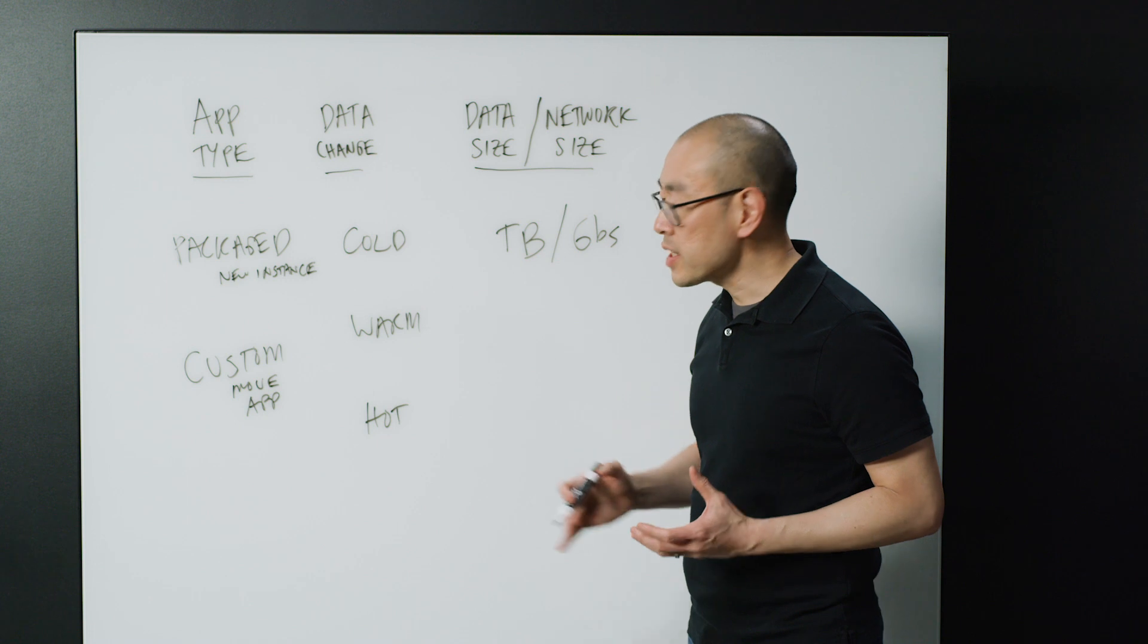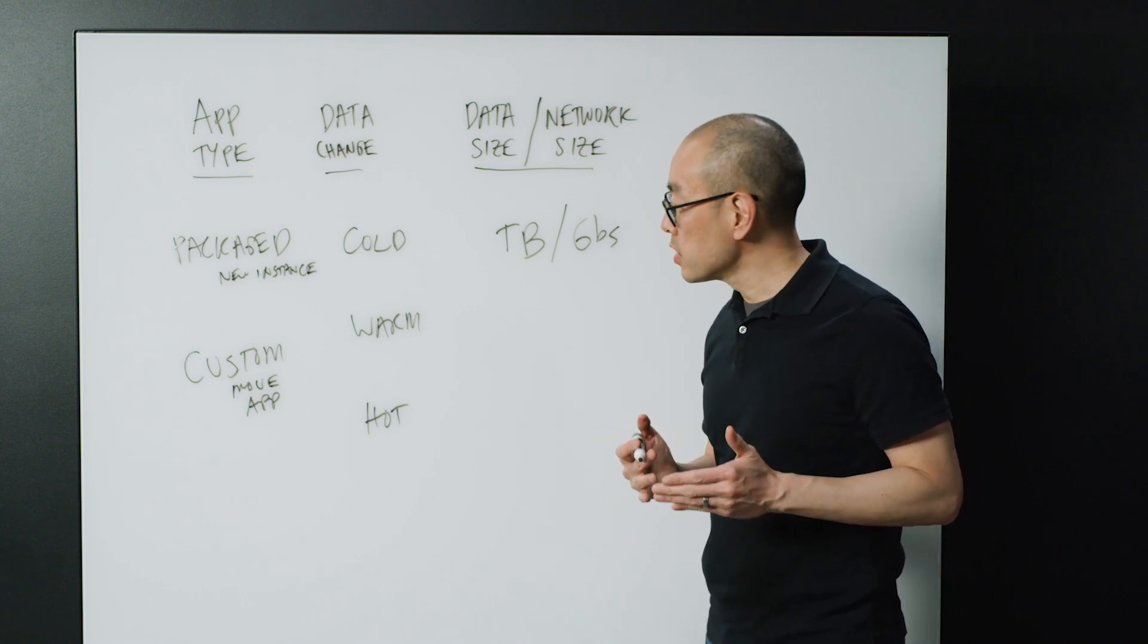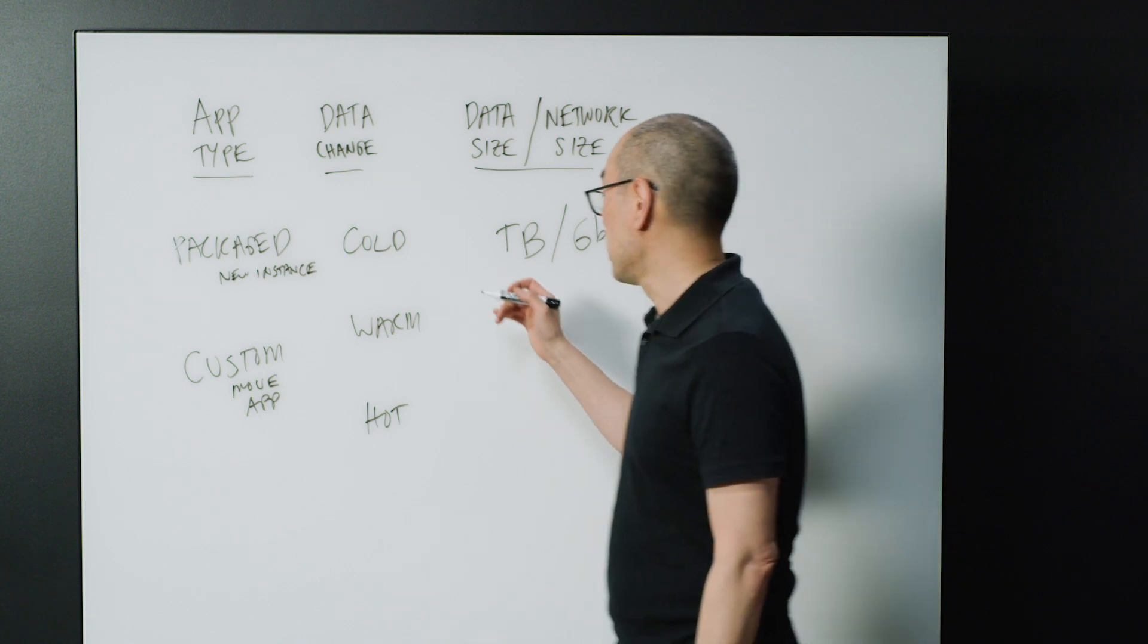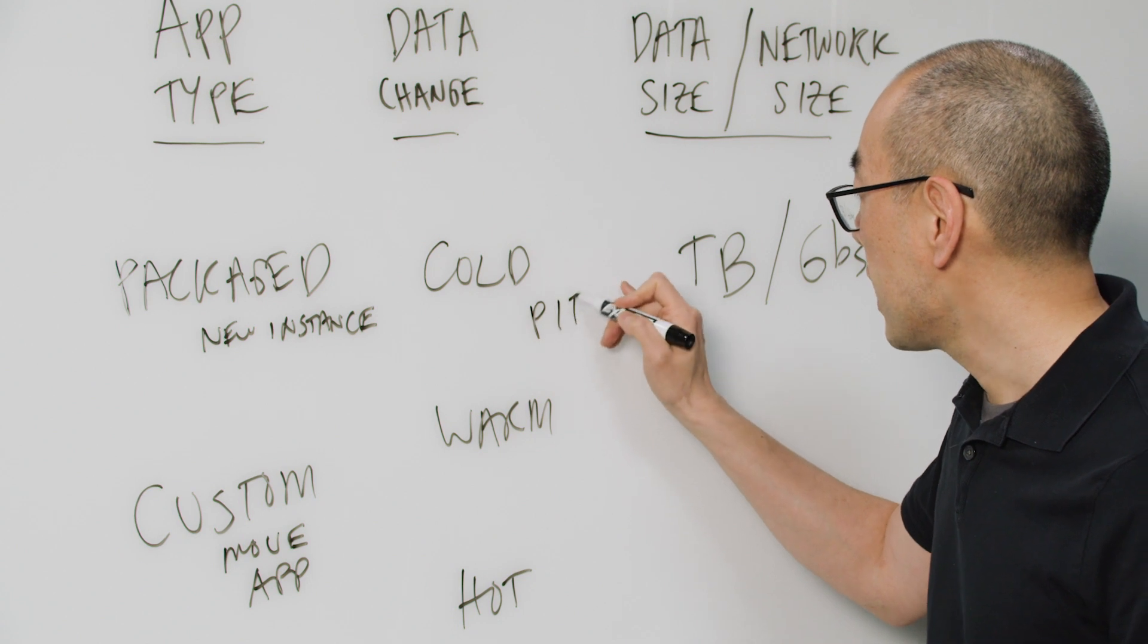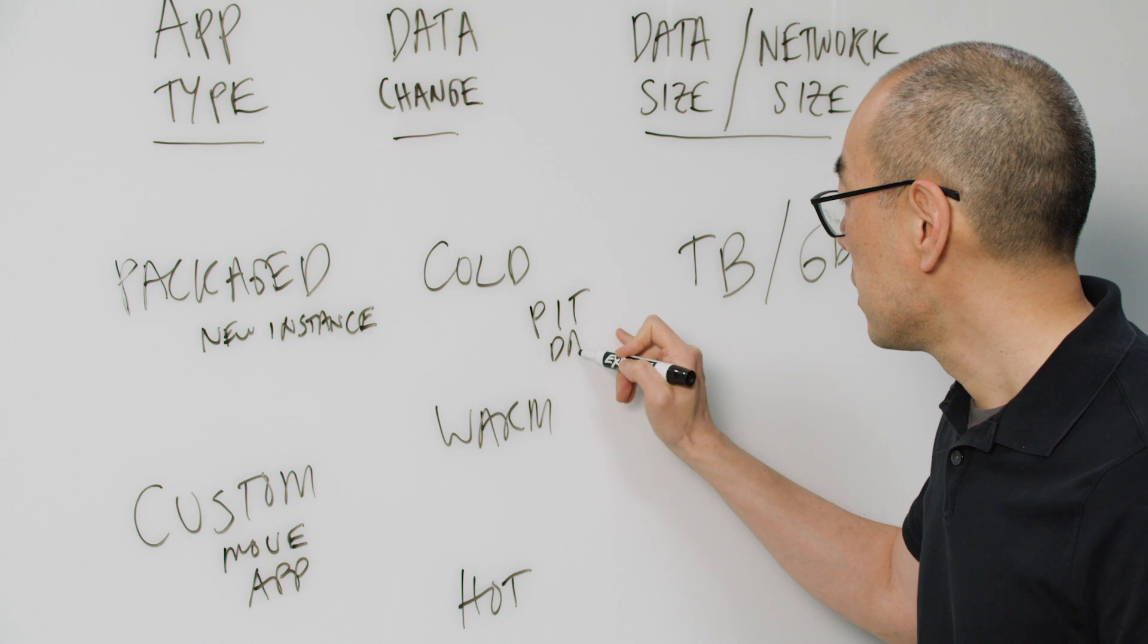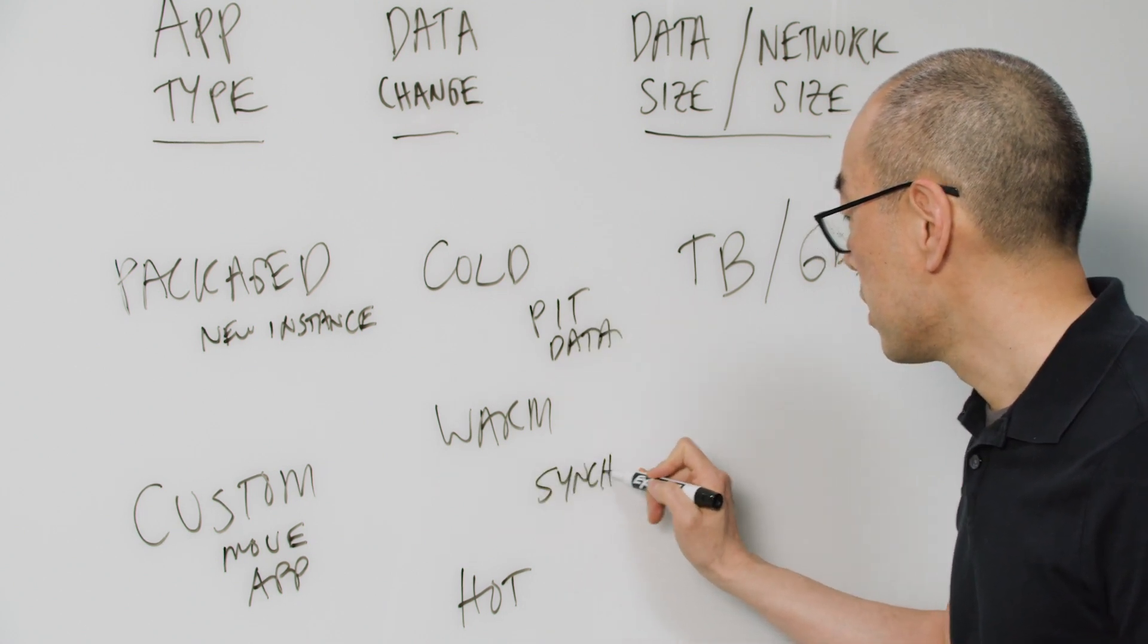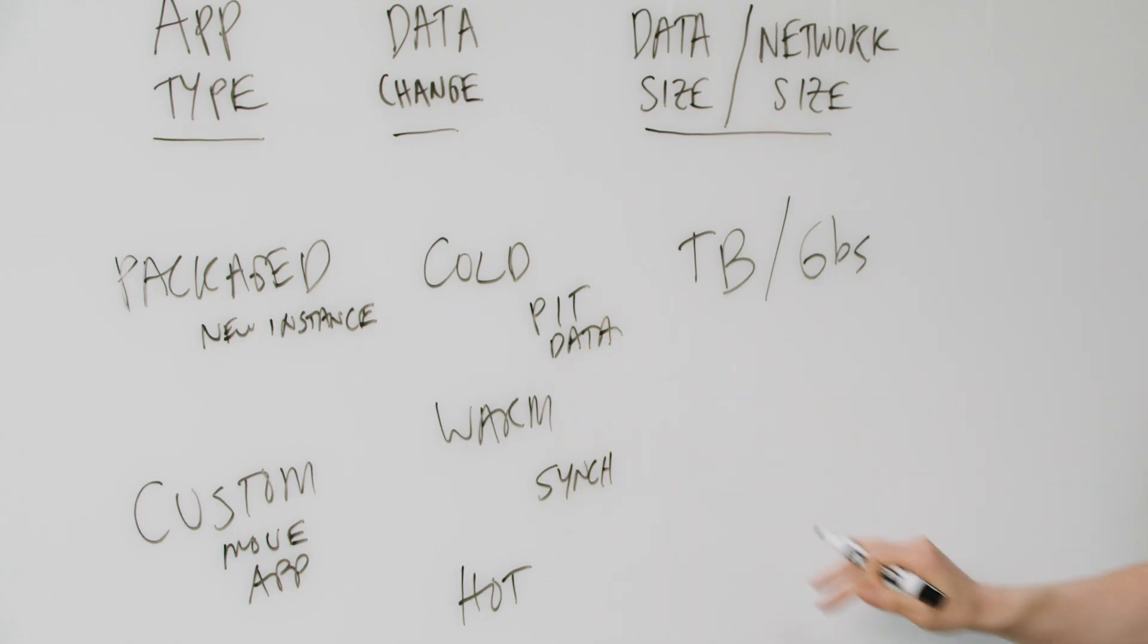And then there's usually a second technology that comes into play, more of a synchronization technology, to make sure that your latest changes are moved into the cloud as well. So usually you have a point in time of all your data, and then you're doing a sync operation for anything that's changed after that point in time.